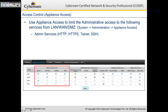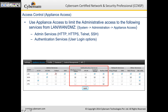You can access the console via Telnet and SSH from any of the zones. If you uncheck Telnet, you won't be able to Telnet to CyberROM's LAN IP. The same thing goes with authentication services for user logins.